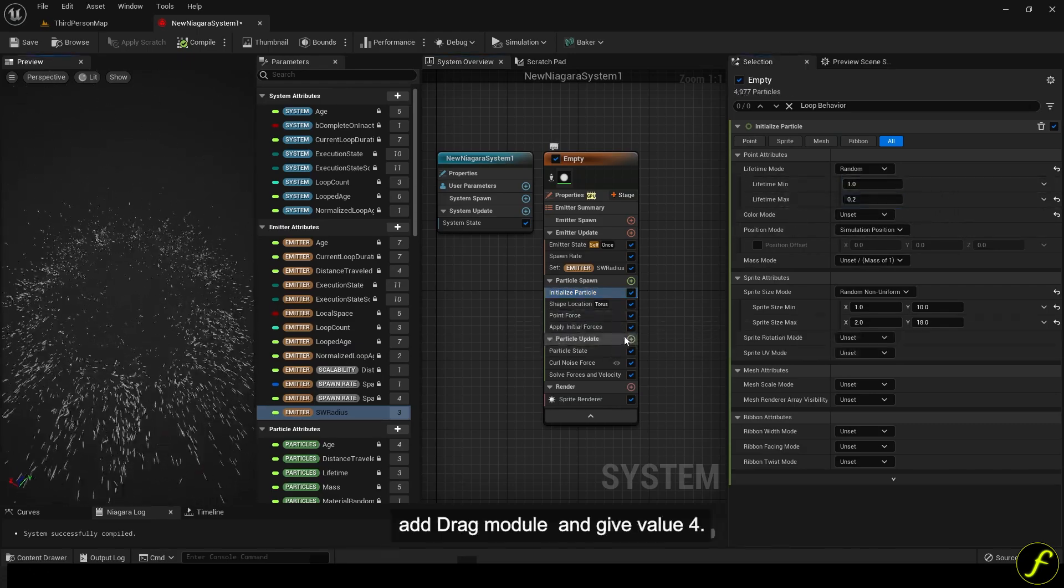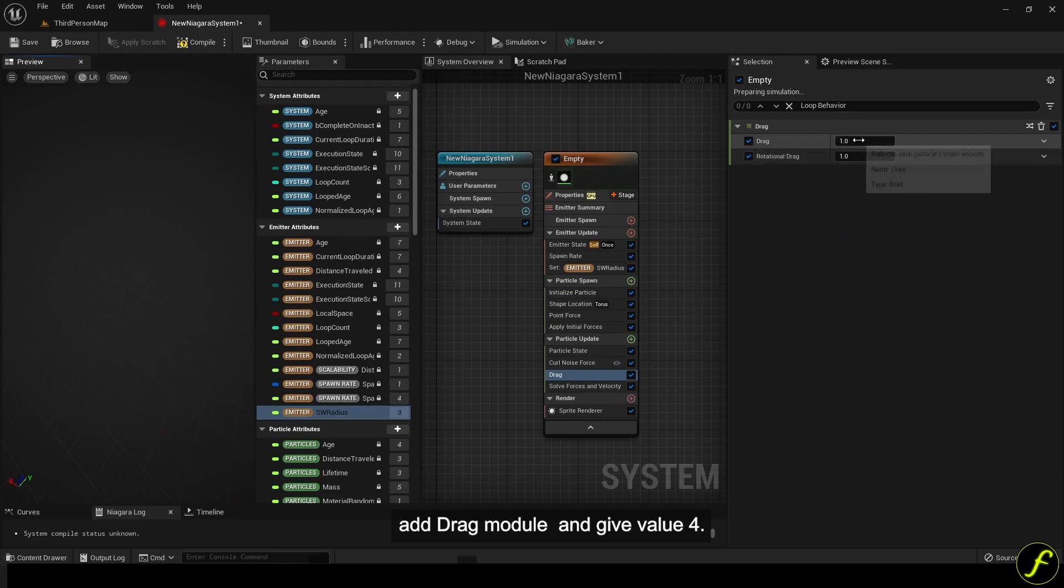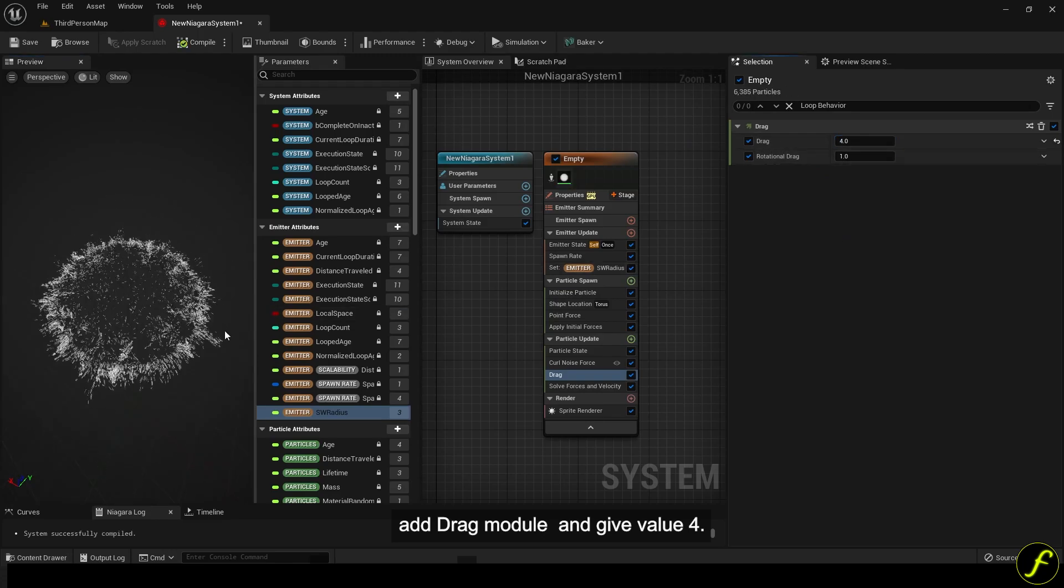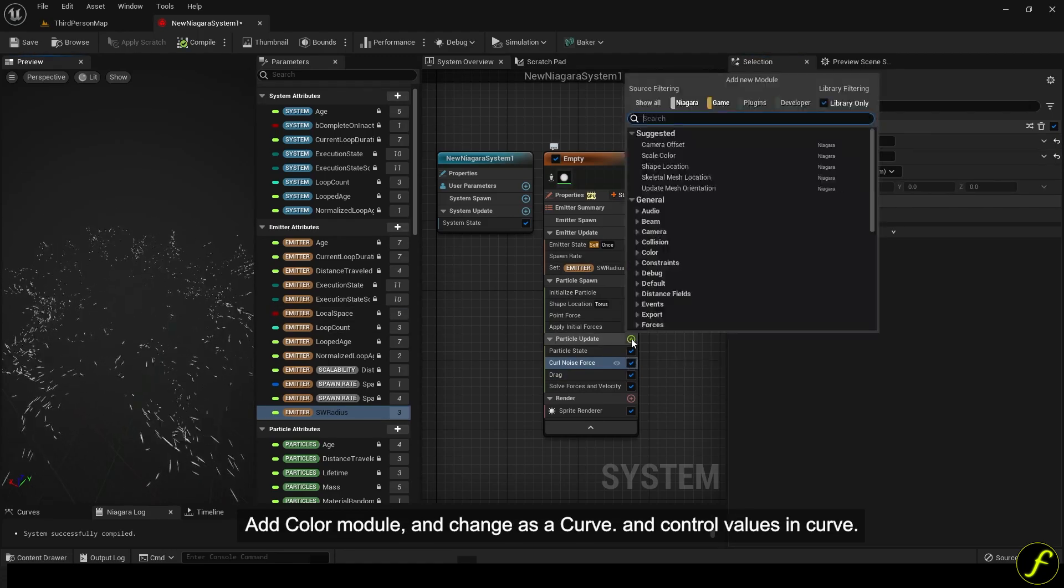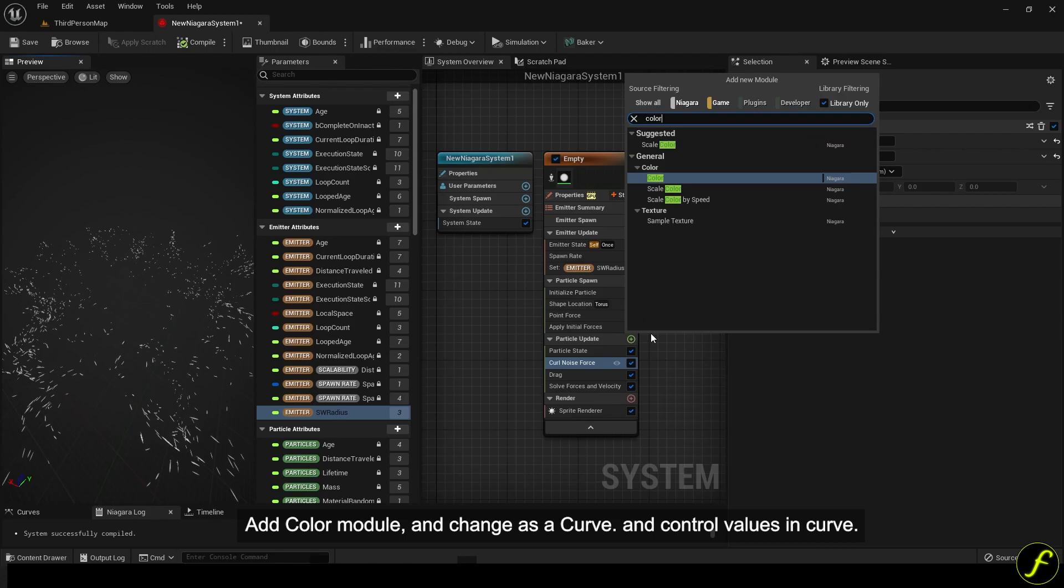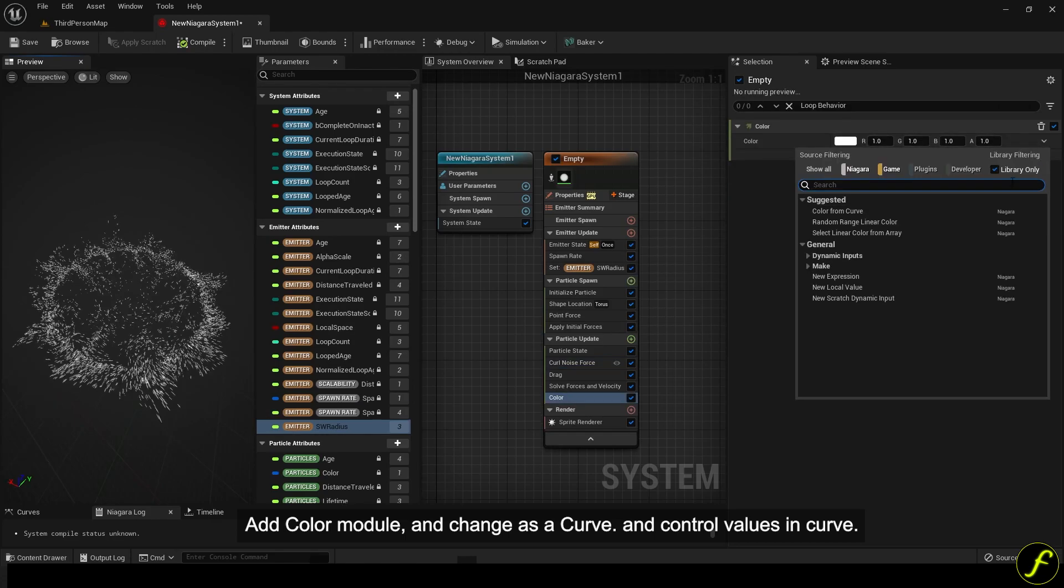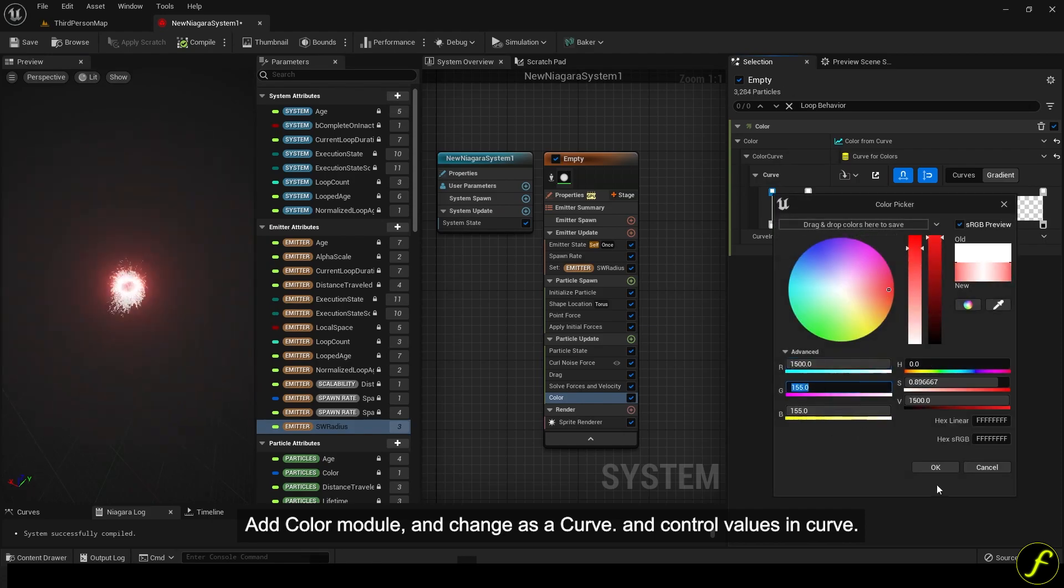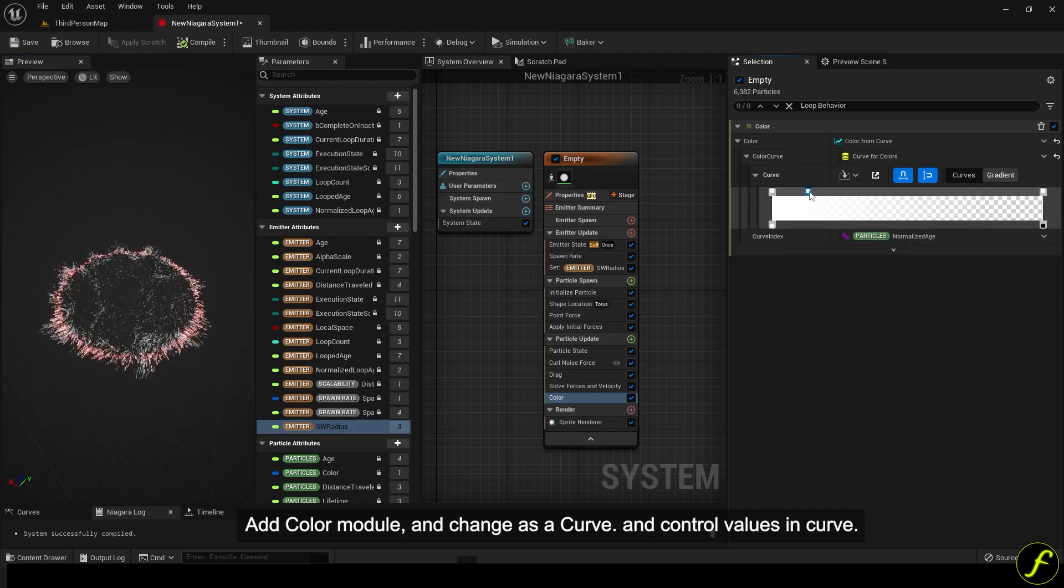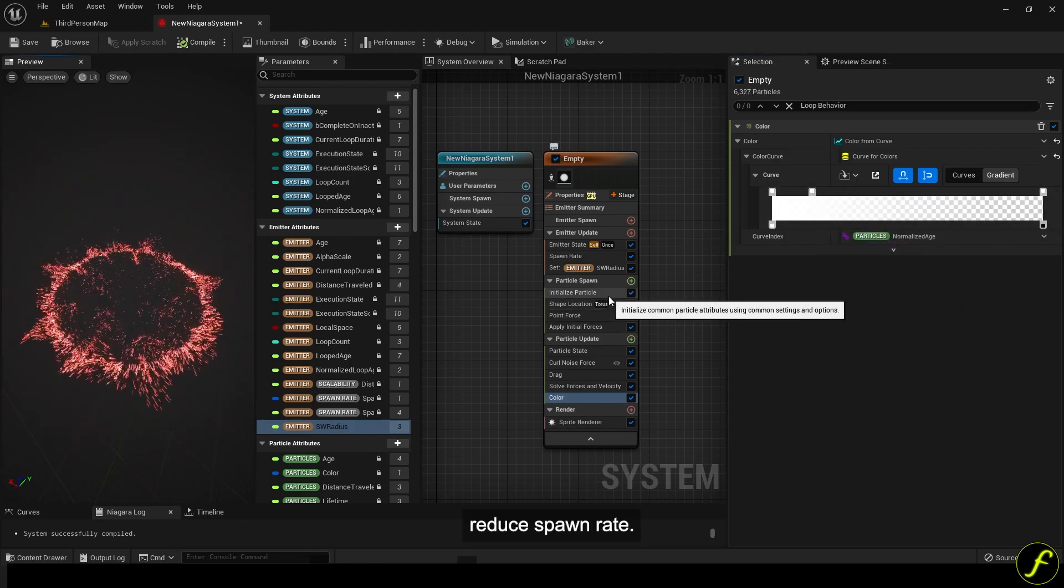Add drag module and give value 4. Add color module and change as a curve, and control values in curve. Reduce spawn rate.